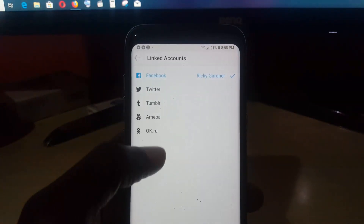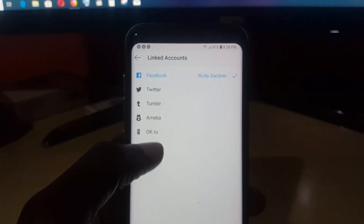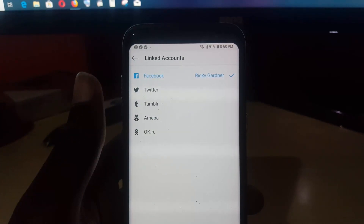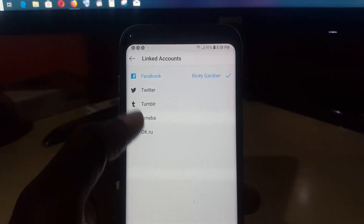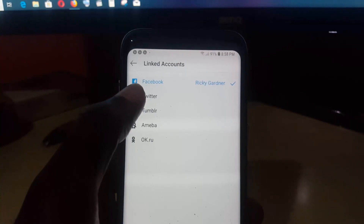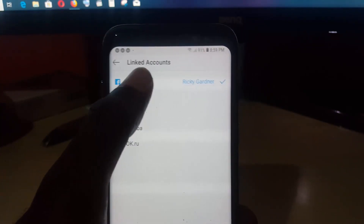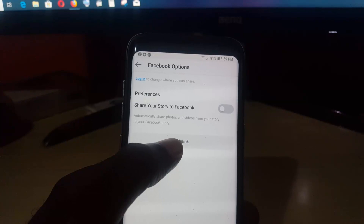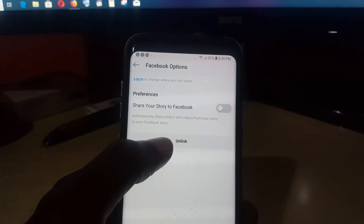Tap Linked Accounts and you'll see a number of social media options. Note that you could use this same method for Twitter, Tumblr, and so on. But for Facebook, go ahead and tap the Facebook link.